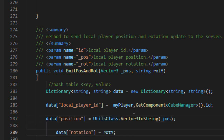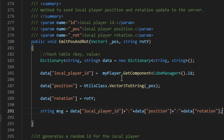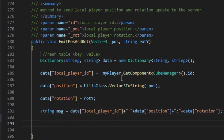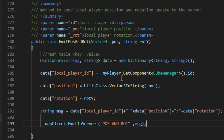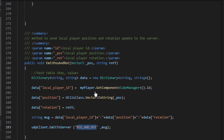Create a new field called rotation, and assign it with the player's Y rotation converted to string. Then concatenate all information separated by the string colon, converting it into a single string. Use the emitToServer method to send the information to the server, using posAndRot as the callback identifier to be used on the server.